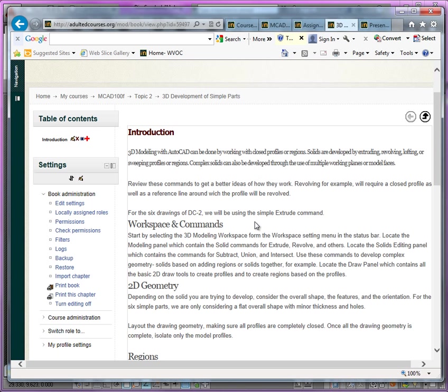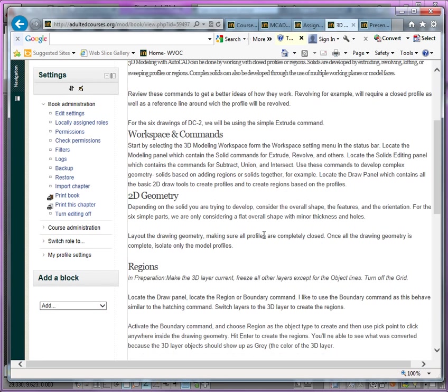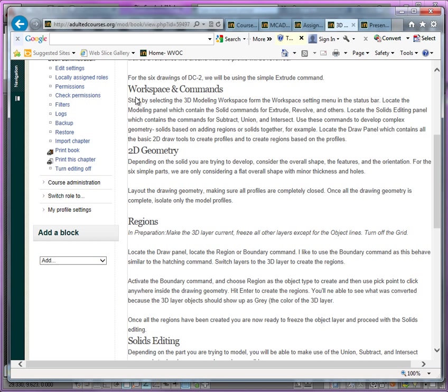Now I'll direct your attention to the website so you can take a look at the information that I've presented here. You want to make sure that you have the right workspace setting.